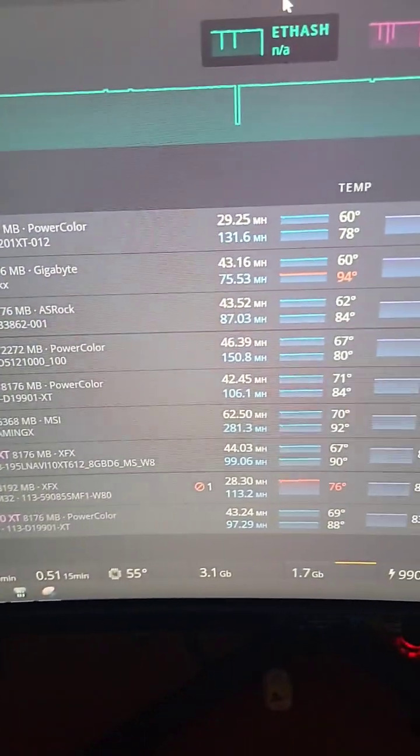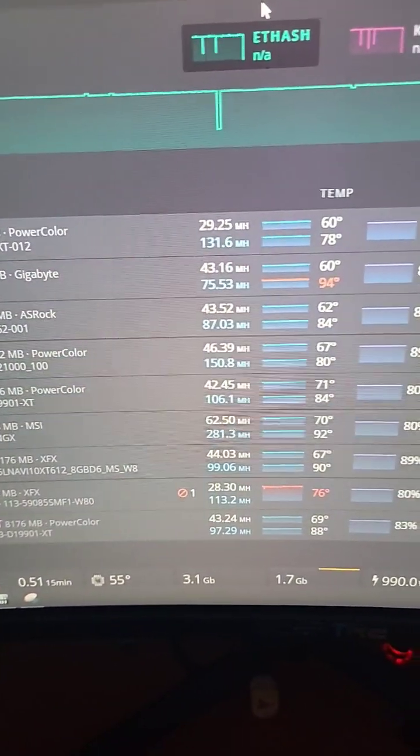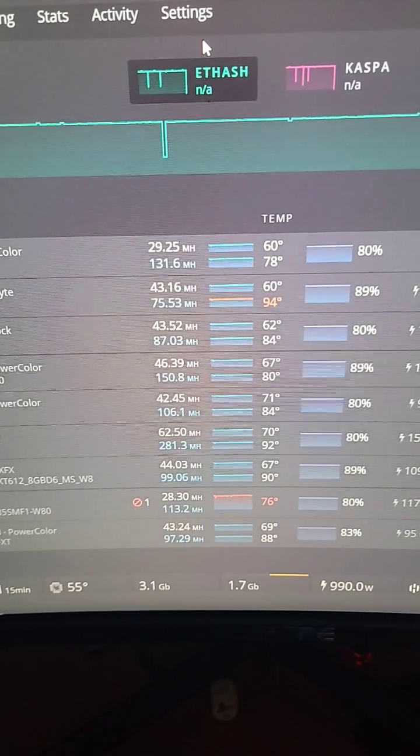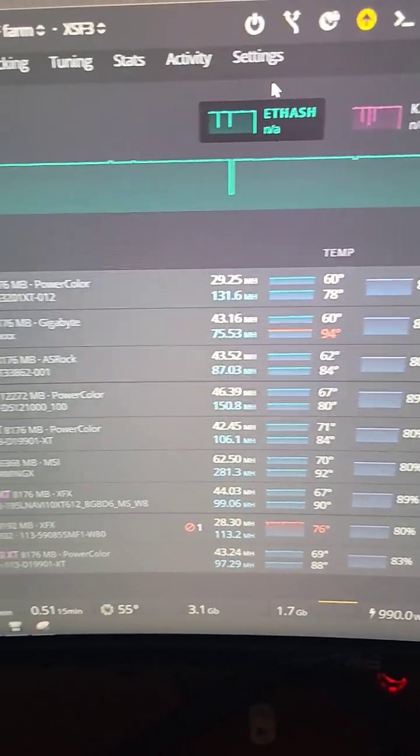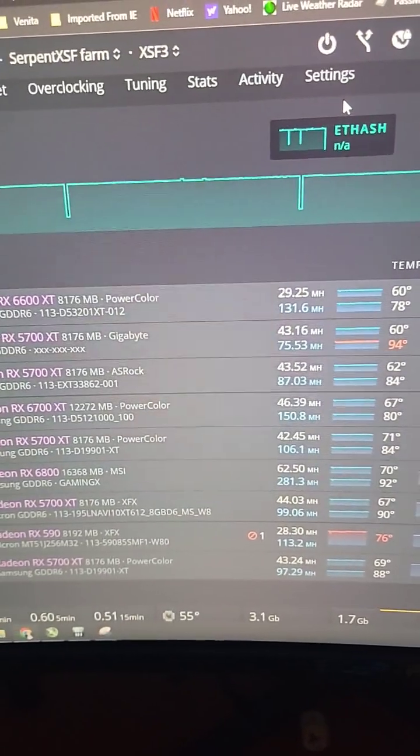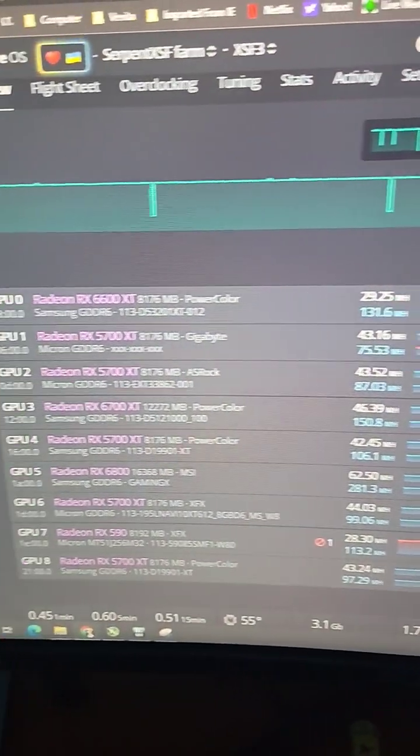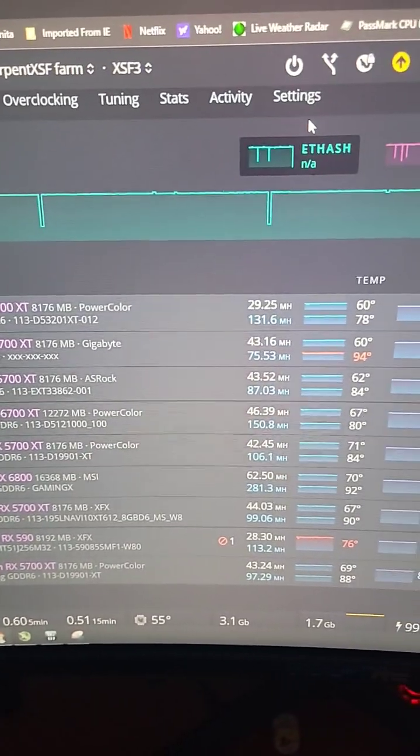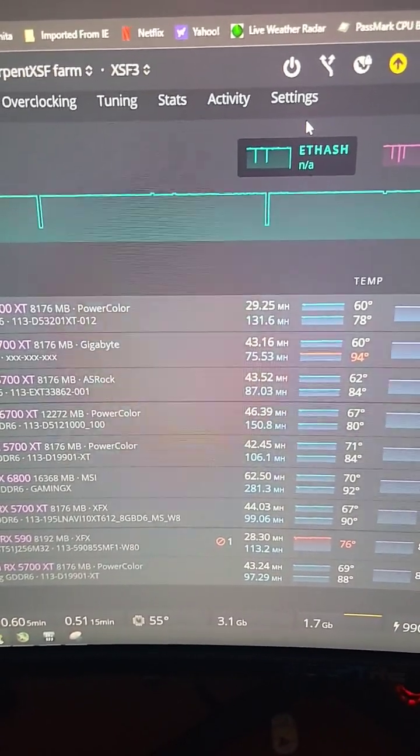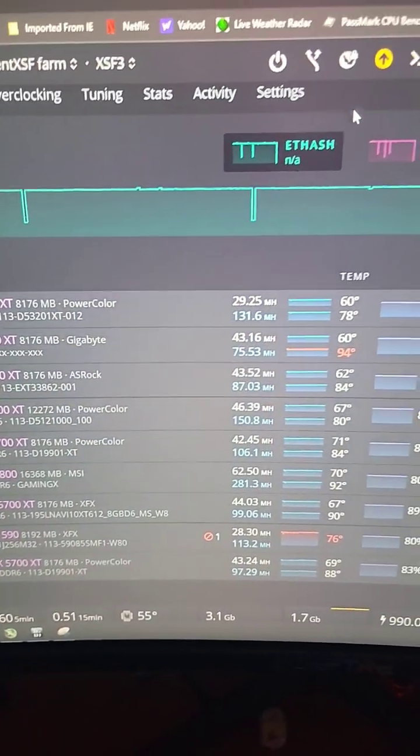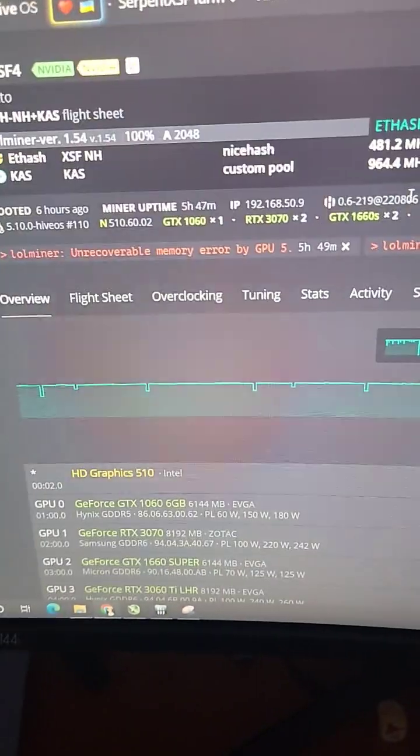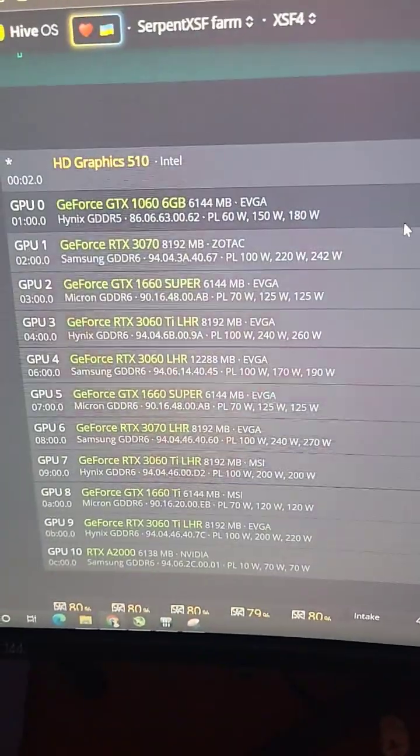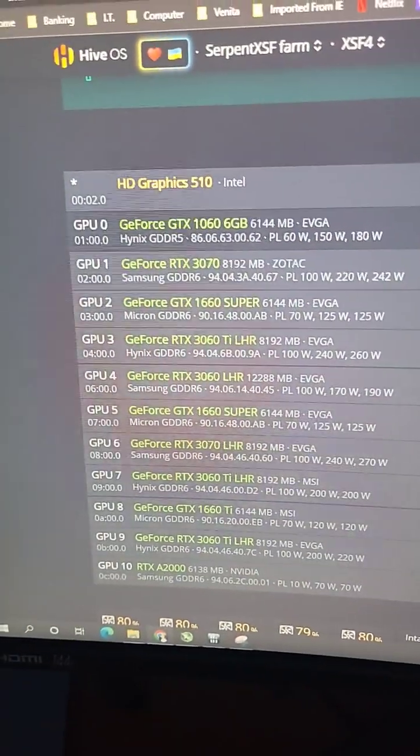On the AMD rig, everything is looking good. They're running pretty strong with the hash rate we're able to get. I did lose about 10 megahash on the 5700 XT, and some cards are running okay, not the best. On the last mixed Nvidia rig, I had some issues on GPU number 5.